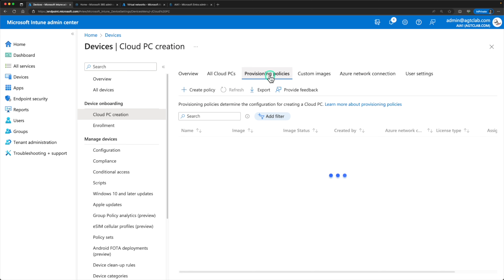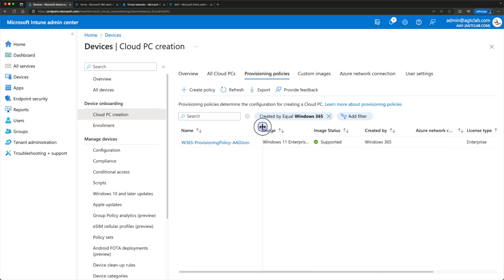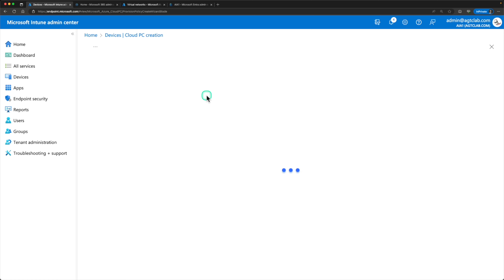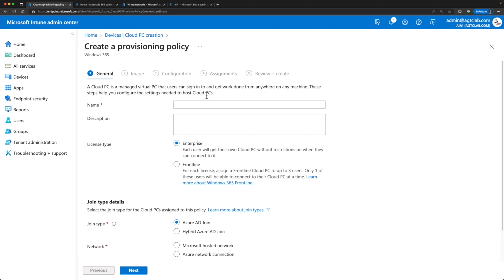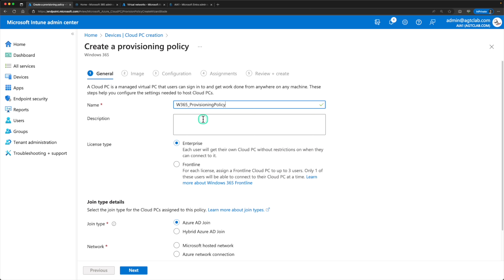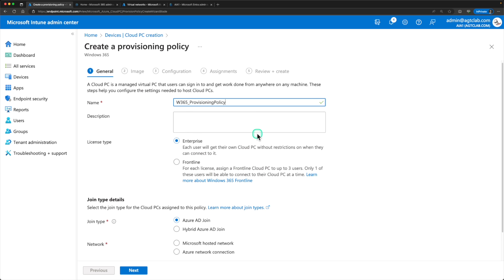Go to Provisioning Policies. In my console there's already one provisioning policy available, but let's create a brand new one. Ideally you will only have one or two provisioning policies within your whole tenant. Give it a name — I'll call it 'Windows 365 Provisioning Policy'. Under license type, there are two types: Enterprise and Frontline. We'll use Enterprise now. To give you a quick idea, Frontline licenses let you share one cloud PC license among three users — mostly for shift workers. We'll configure that in a later video.